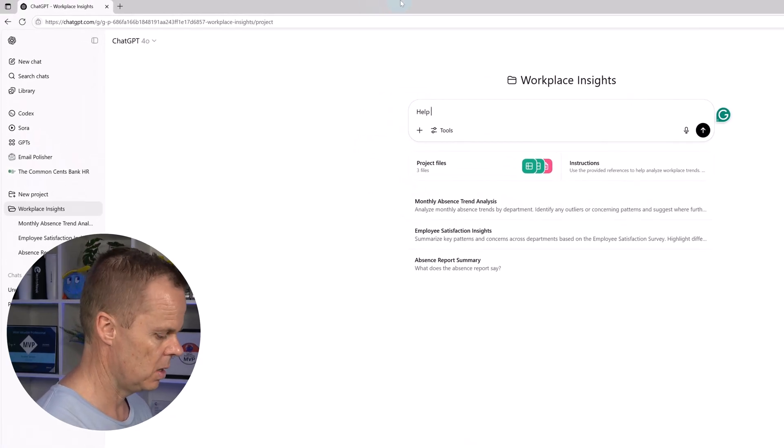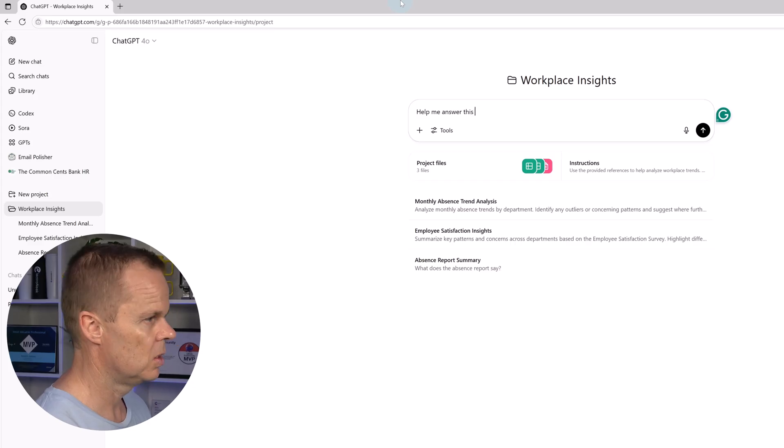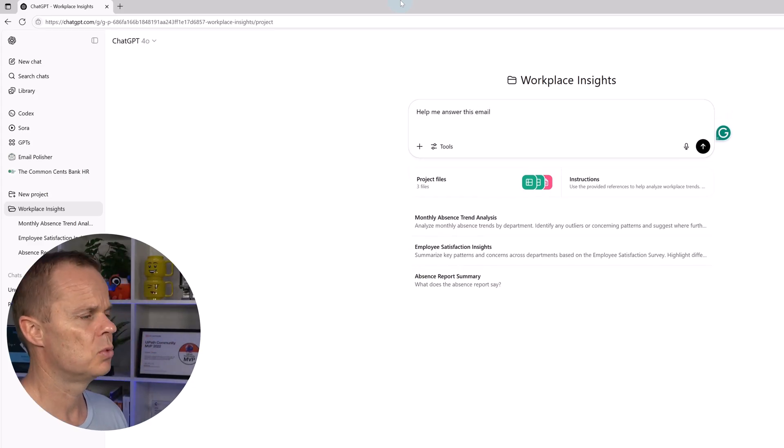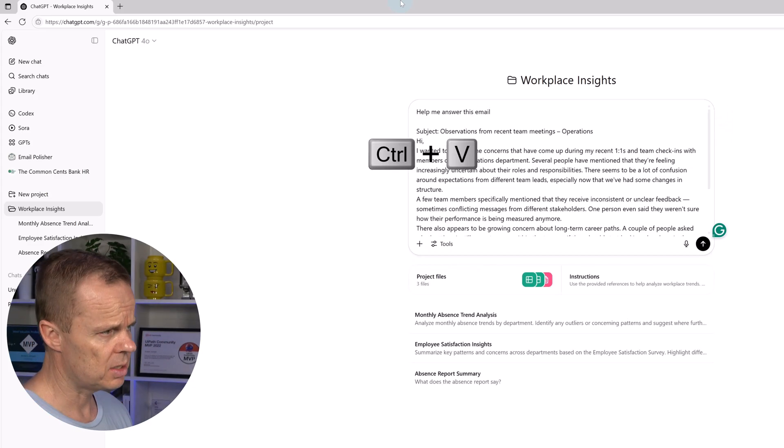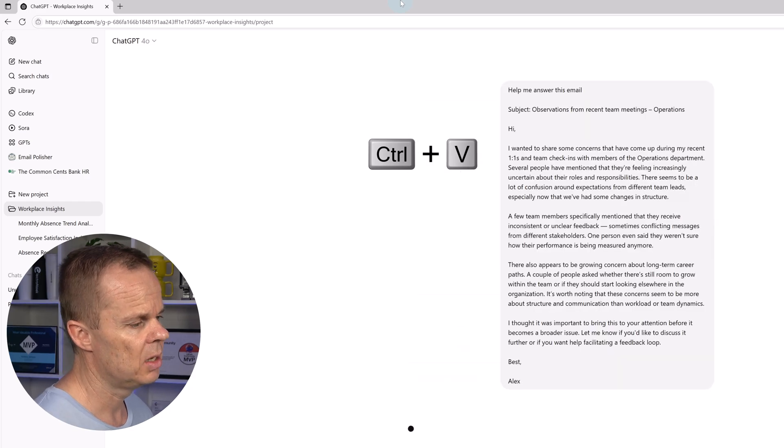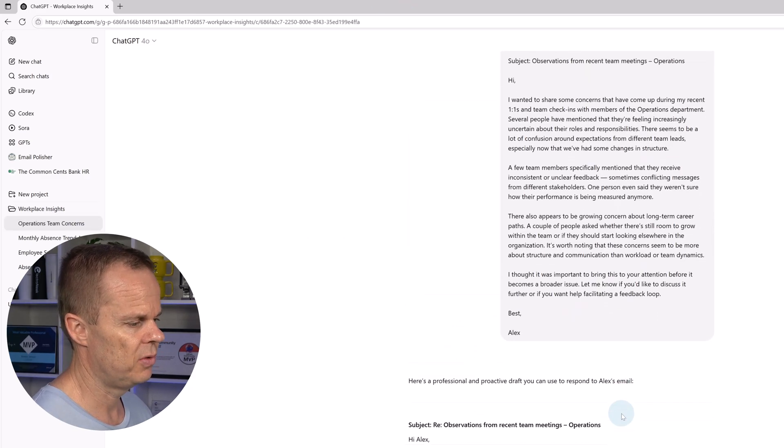Here I can just say: help me answer this email, shift enter two times, say control V, paste in the email. Now I get a nice answer. Here's a professional